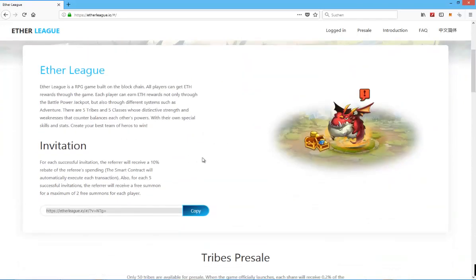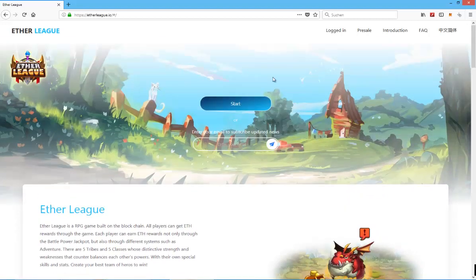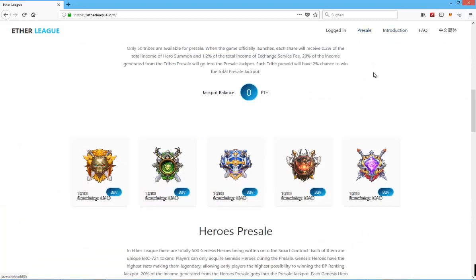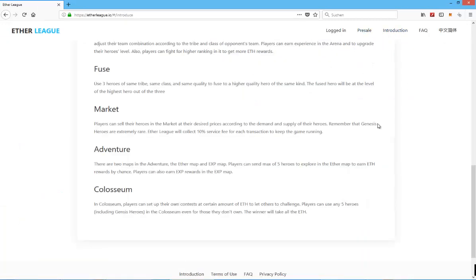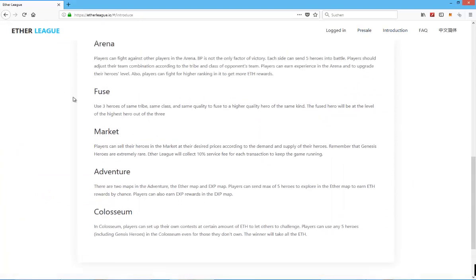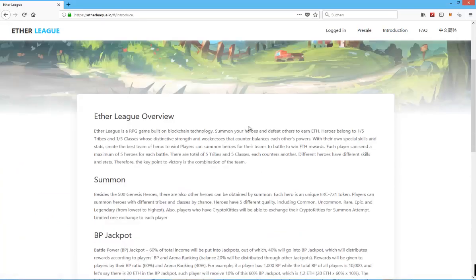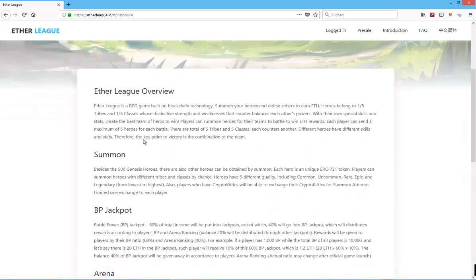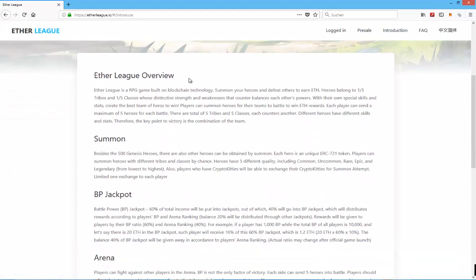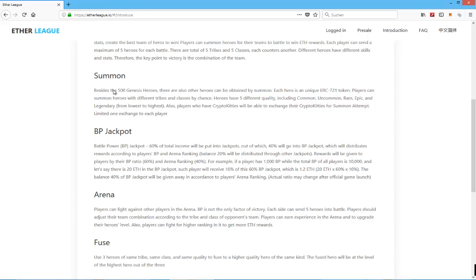But yeah, other than that, I can't really tell you much more about Etherleague so far. It's just a one-pager with some information and a pre-sales stage. Oh, actually, here, look at that, there's some information about the different gameplay features. Etherleague overview, summon. Besides, there's also heroes that can be played by summon.